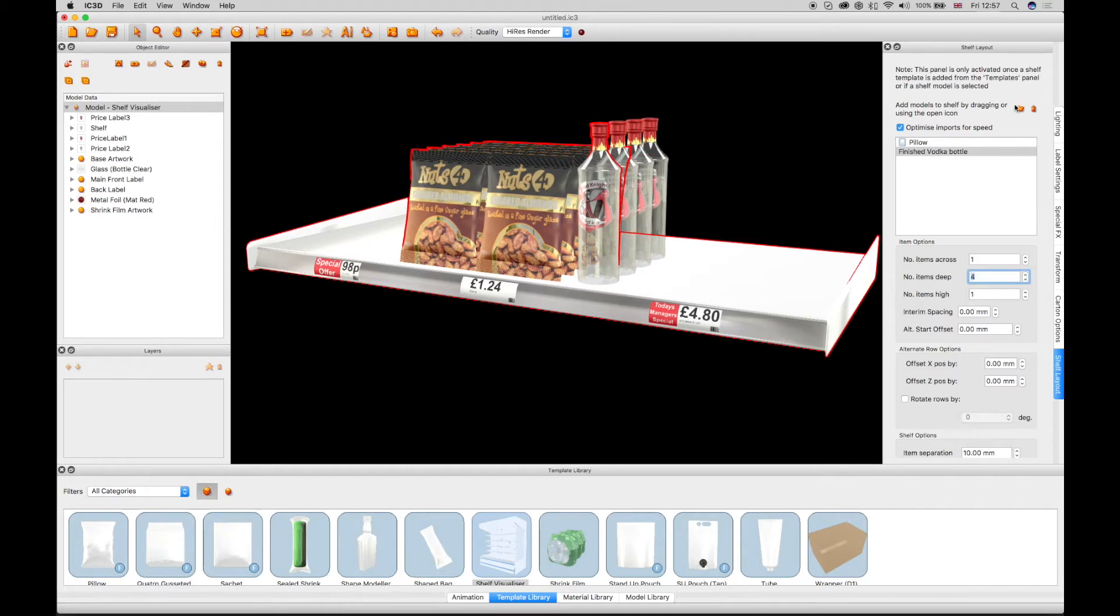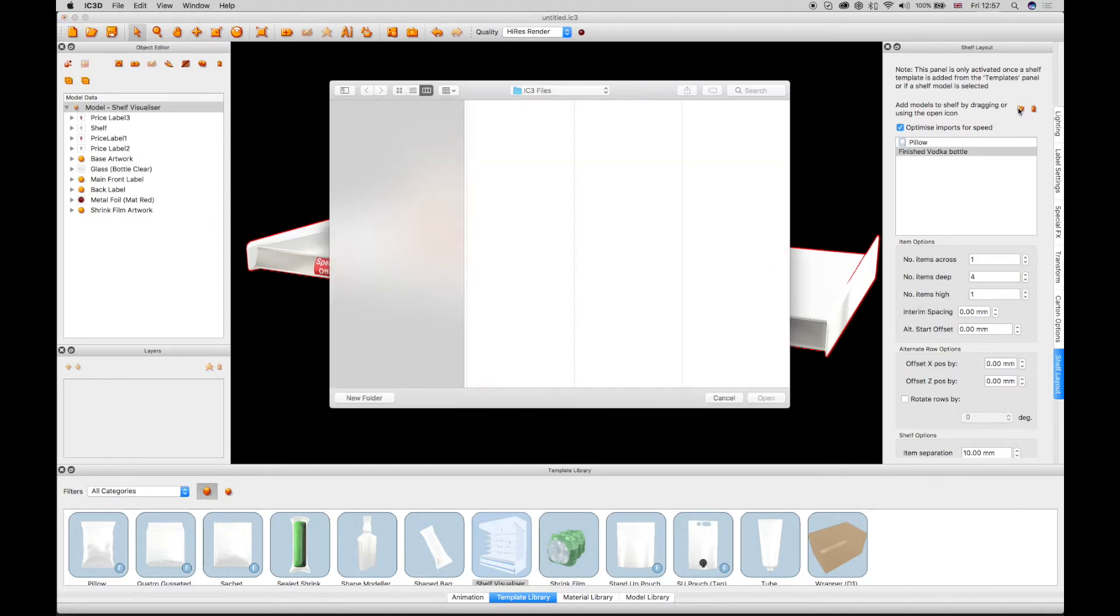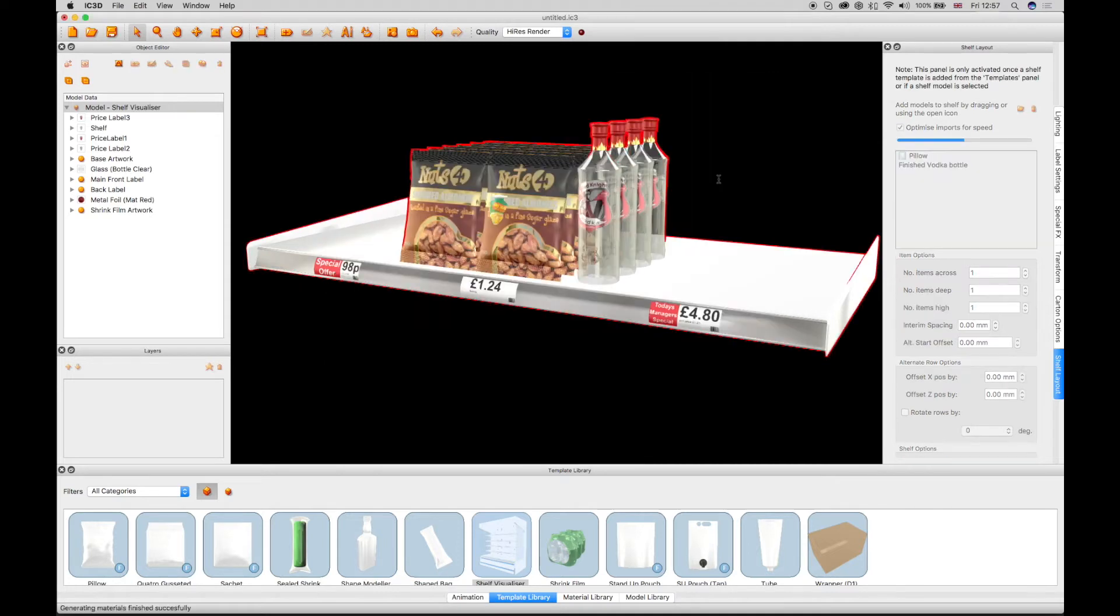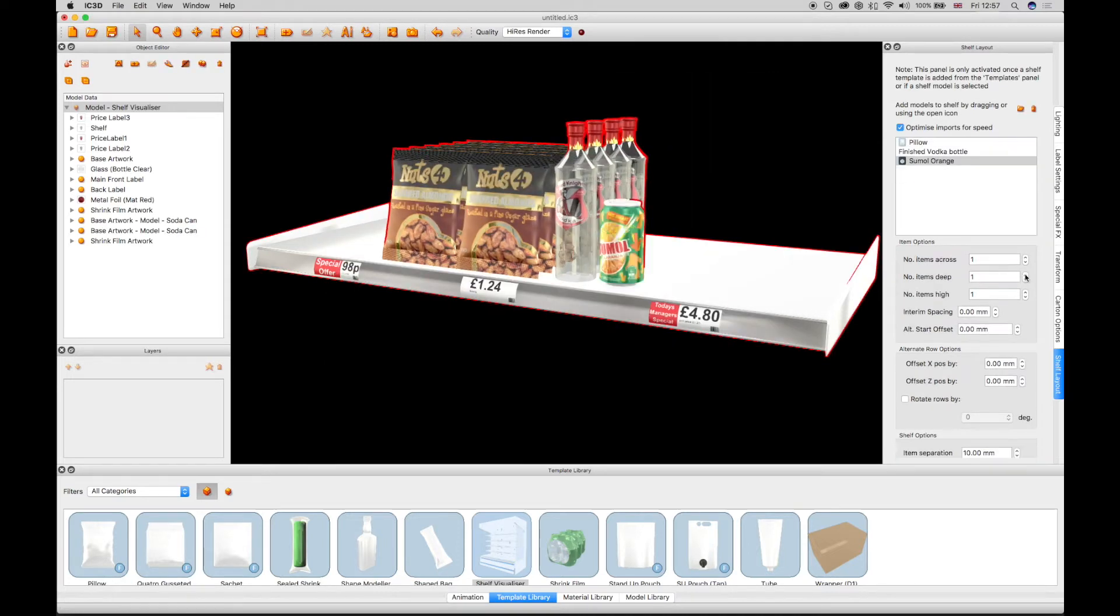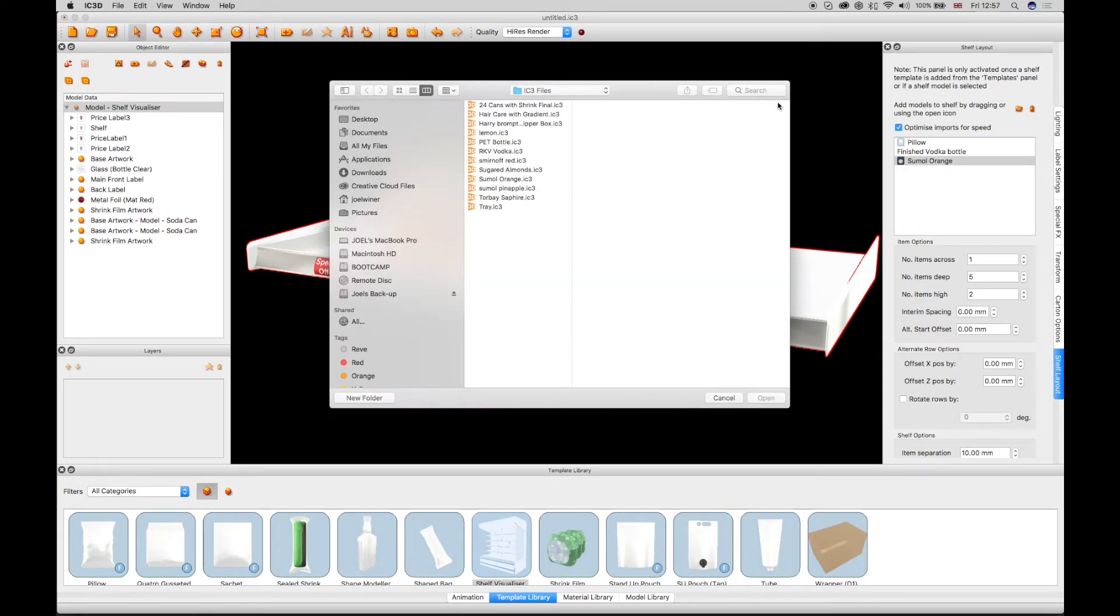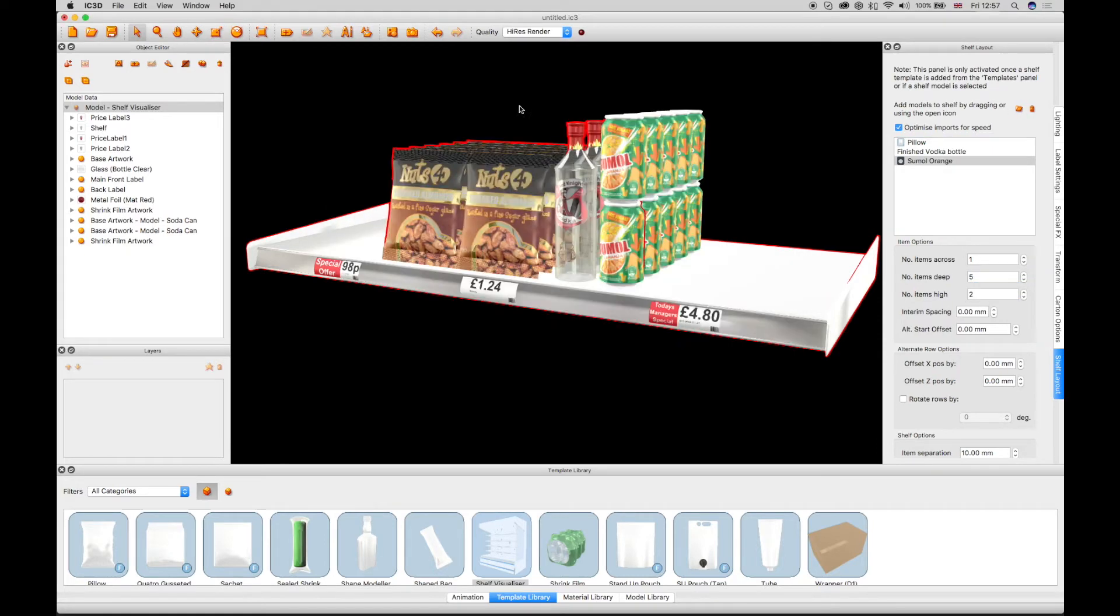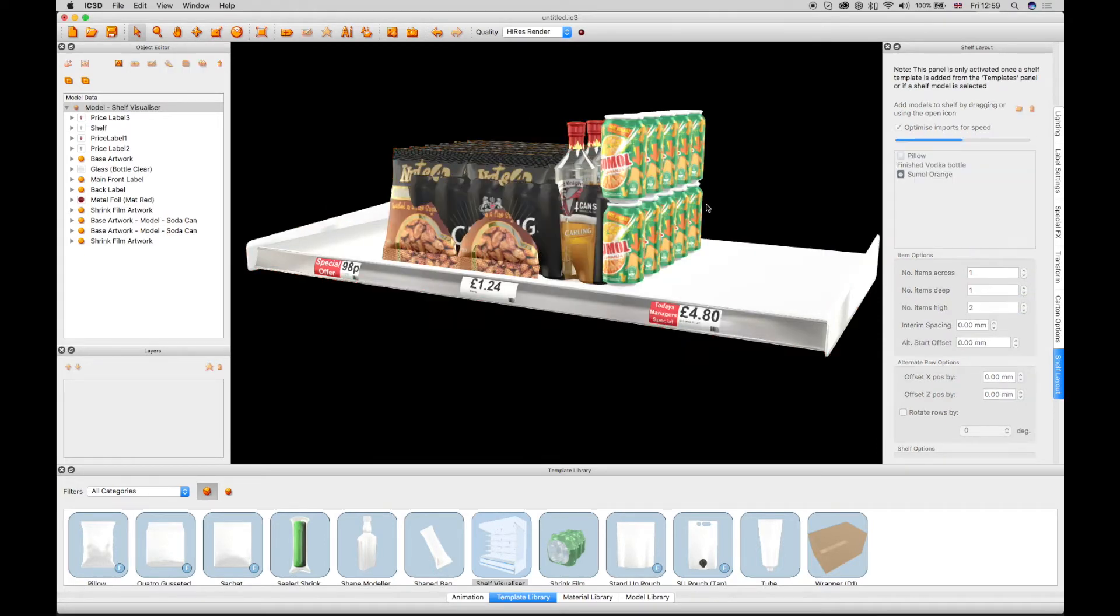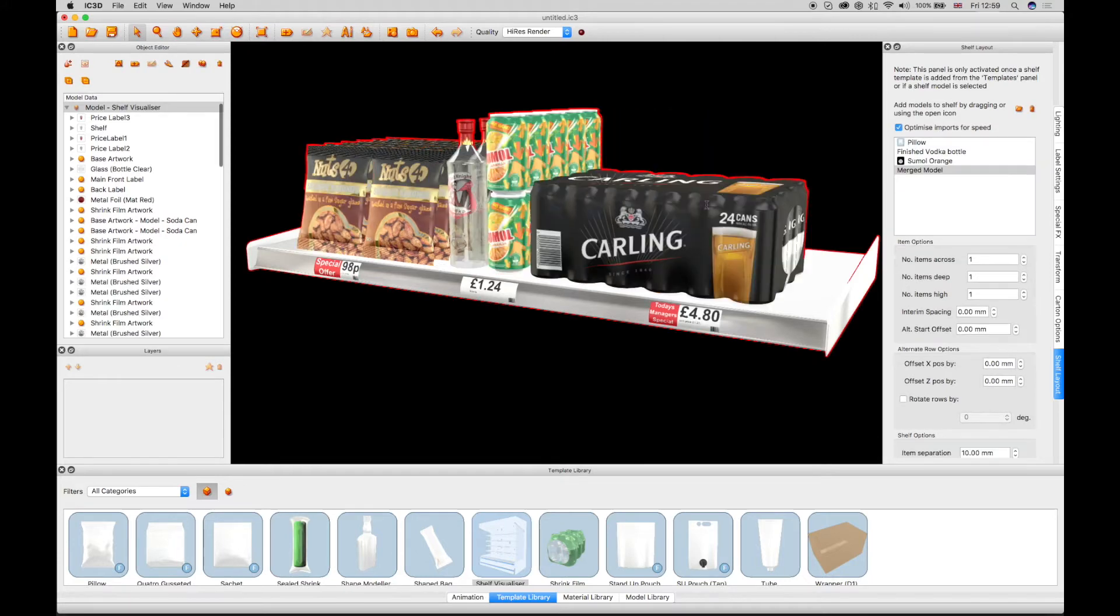A can is also added, where the models are arranged in rows and also stacked high on top of each other using the Item Options field. An array of different shaped packaging products can be added and stacked to complete the display.